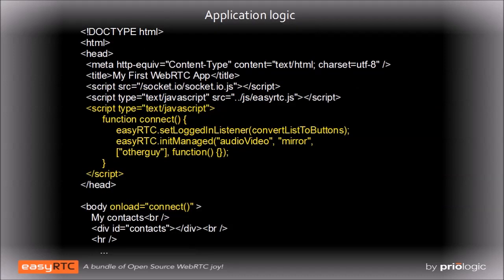Once our application is loaded up, we'll want to connect to the web signaling server. We'll do so by adding an onload event handler to the body of our HTML code. We connect to the server using the initManaged method, which tells the server our application name.